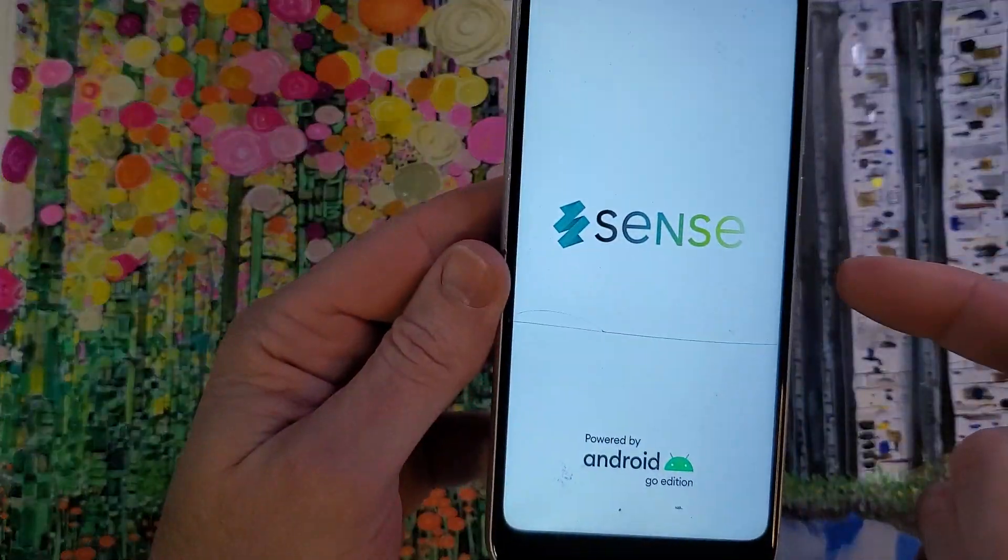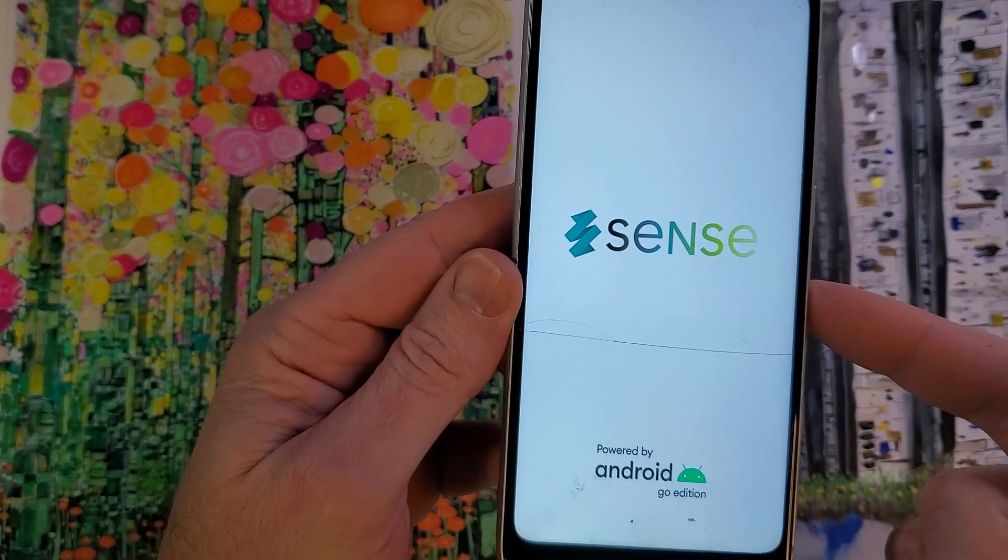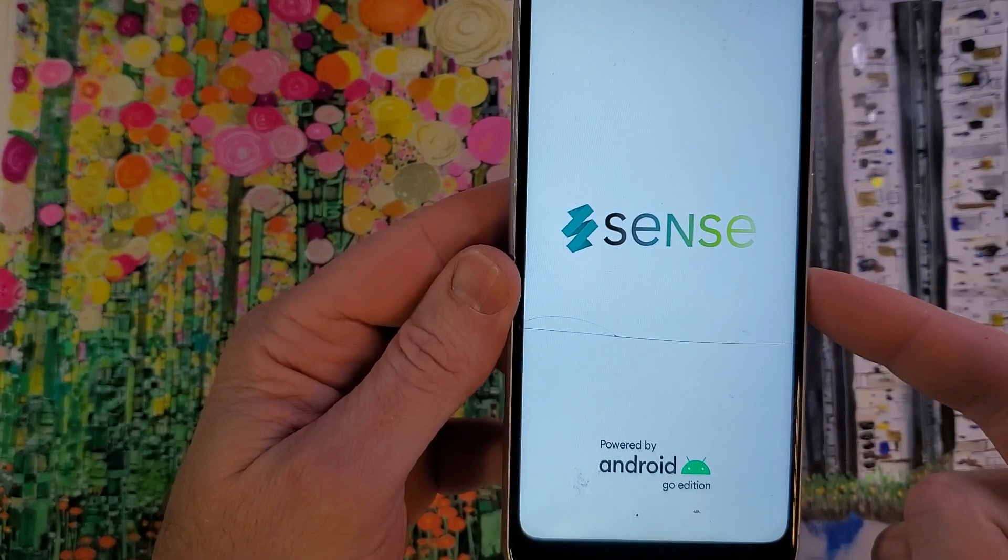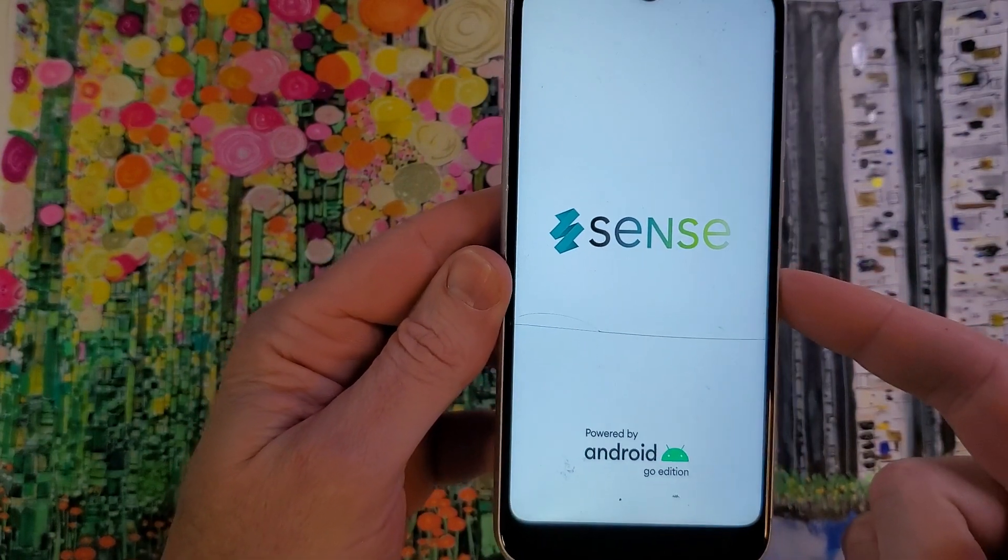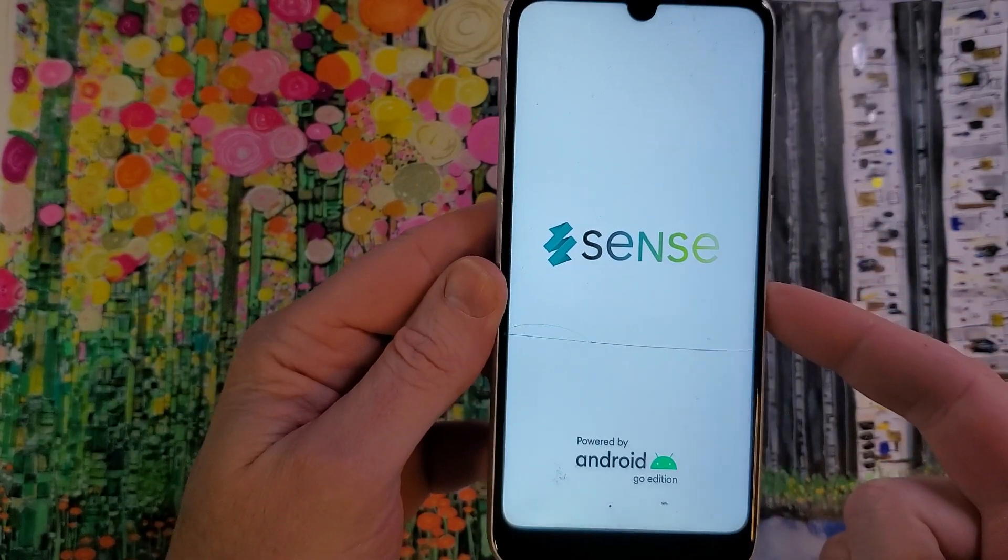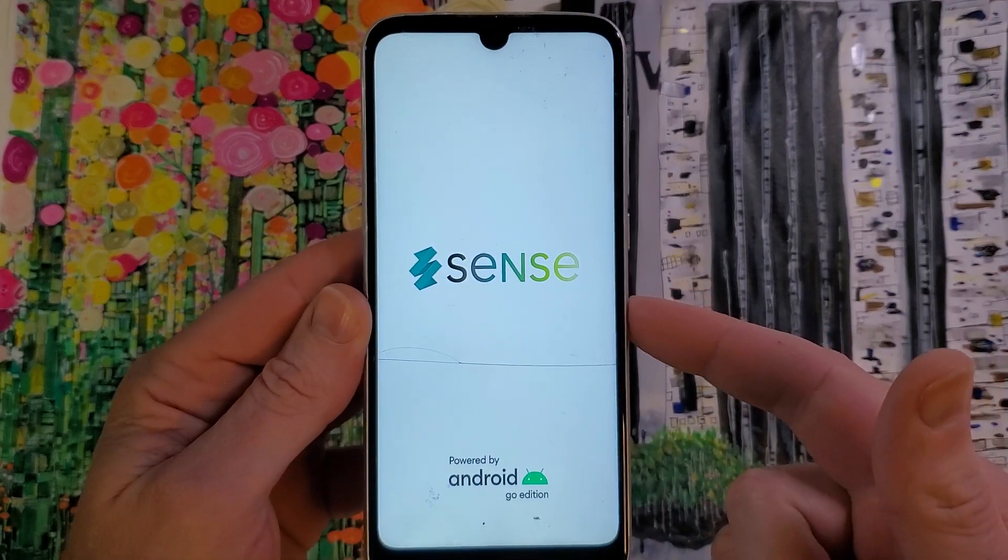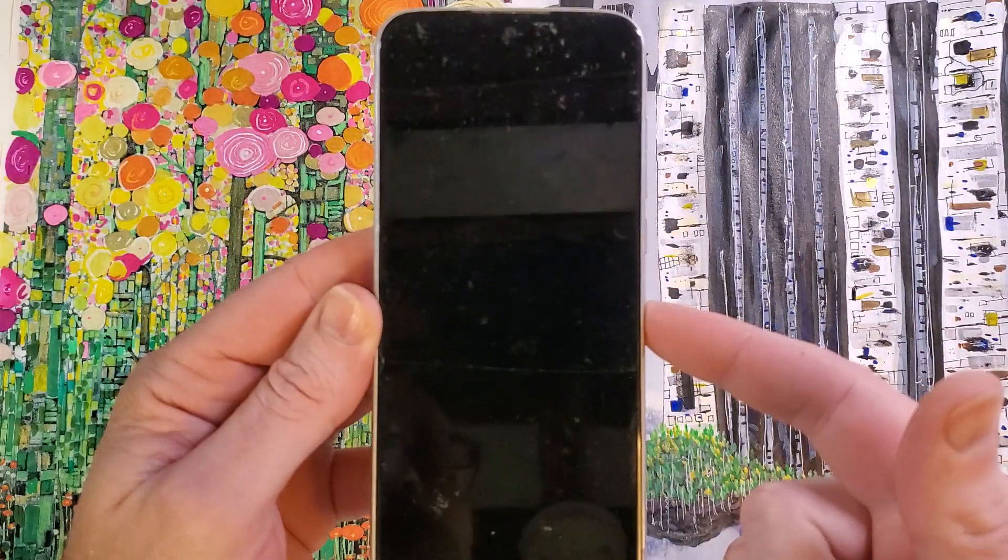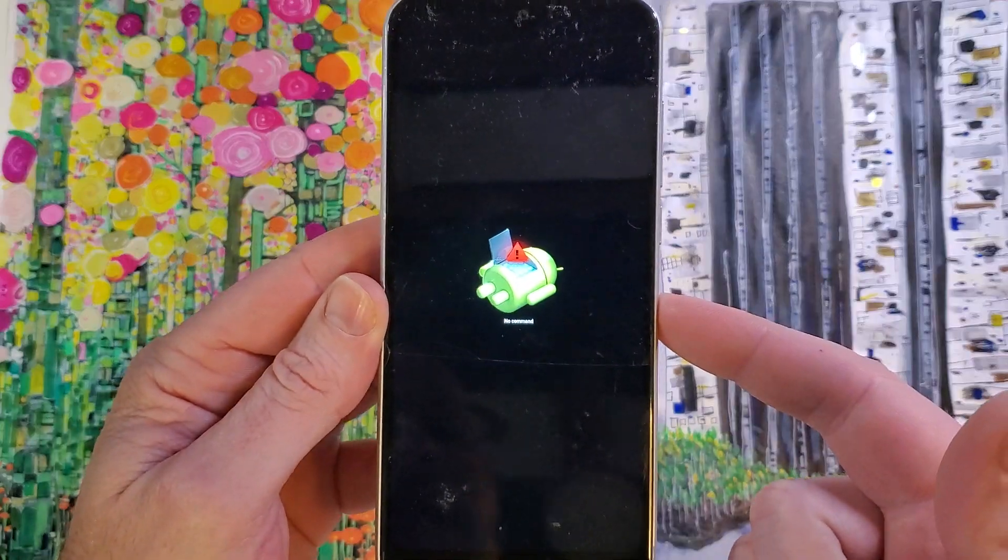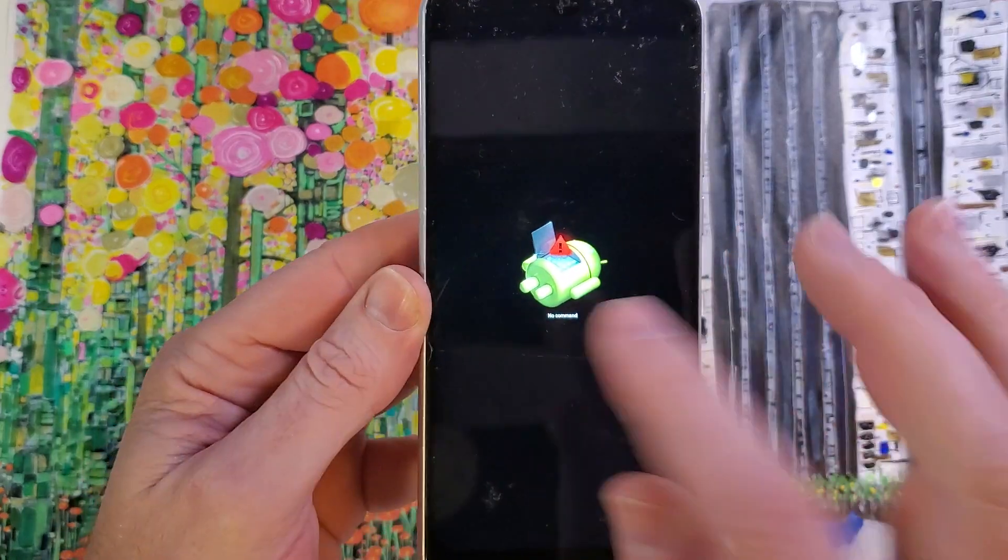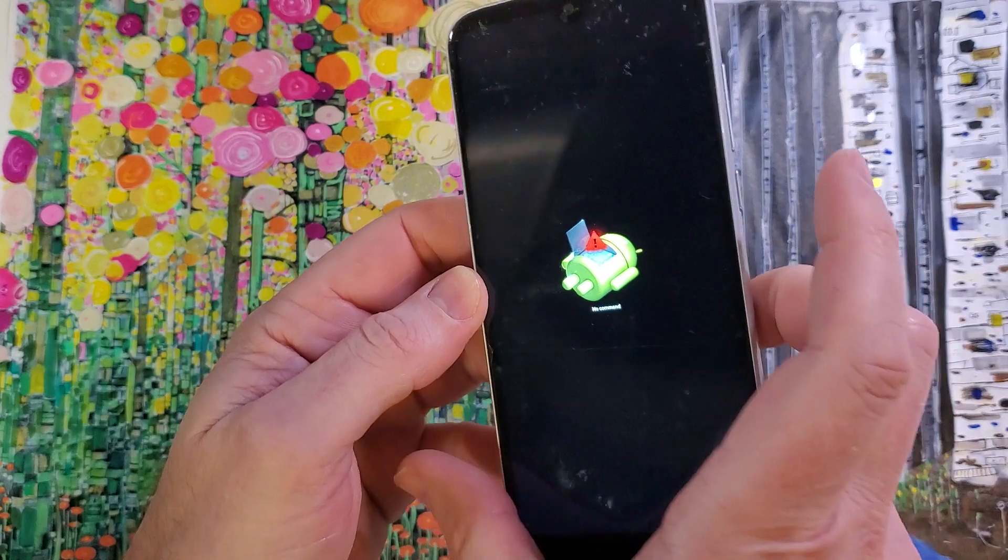And it's gonna power through the turn on screen, and then we're gonna wait for the no command fallen Android that will show up in just a few more seconds. There we are, at the no command fallen Android.